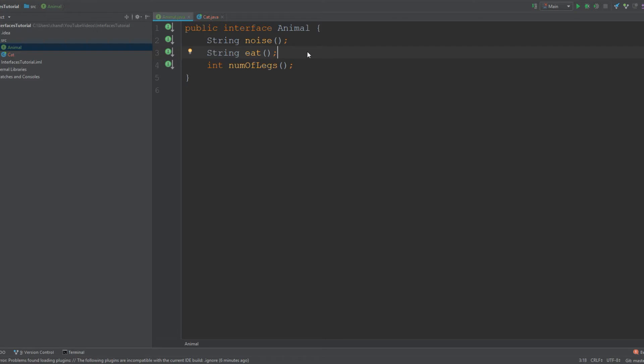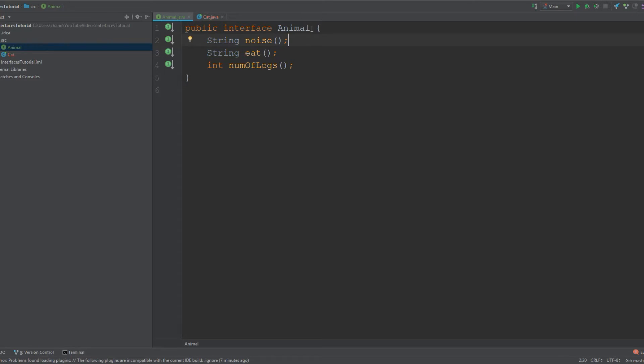I probably should have mentioned this earlier, but interfaces are public and abstract by default. If you don't know what an abstract method is, basically it's a method with no body that must be implemented by its children. Think of an abstract method as what you see here—it's a method with no body, and anything that implements this interface will have an actual method with a body.